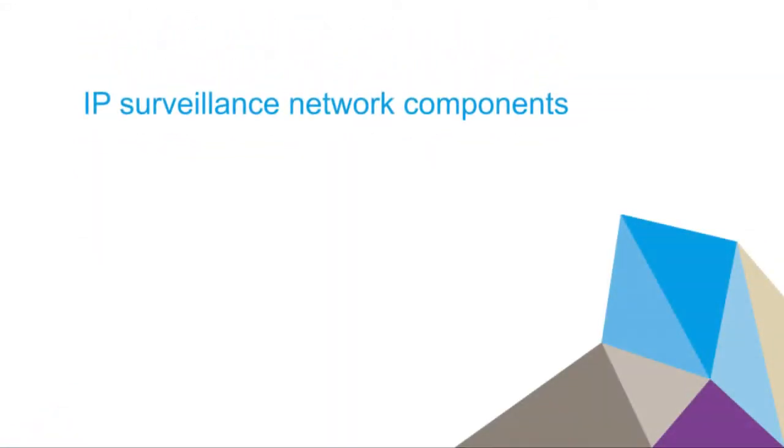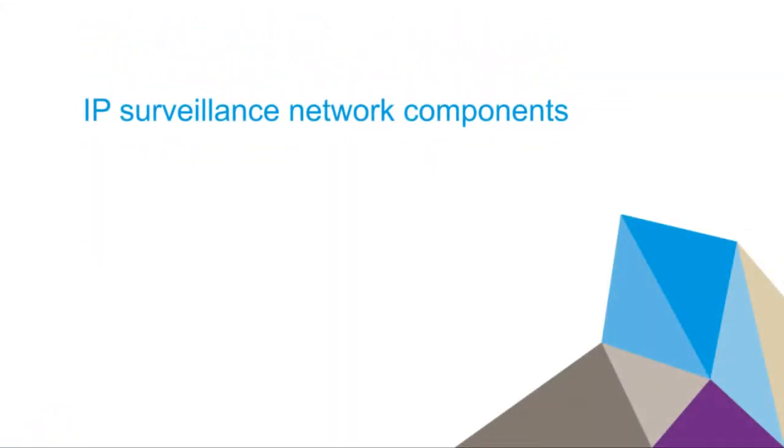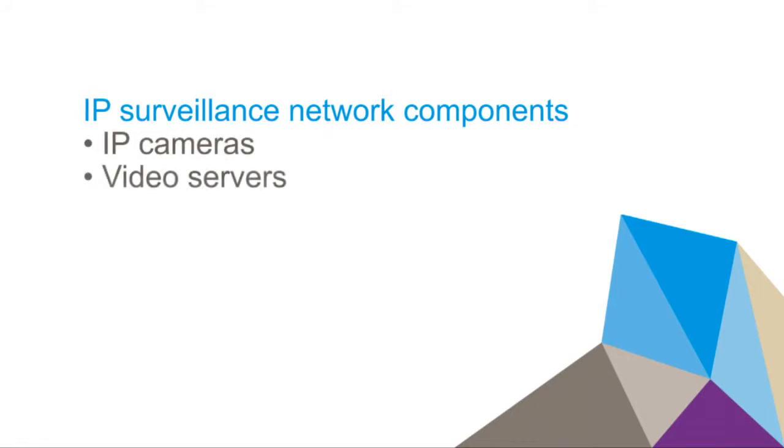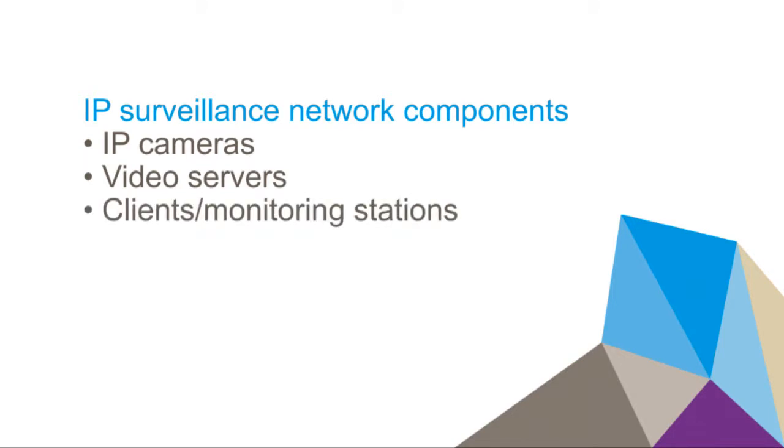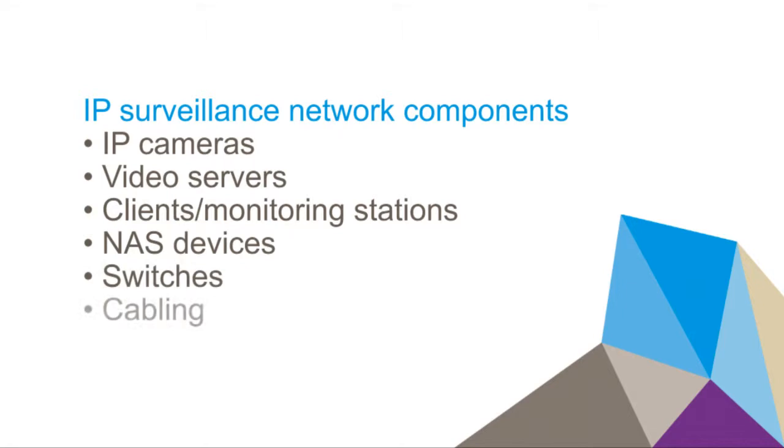No matter what the size of an IP surveillance system, it will always include one or more of the following components: IP cameras, video servers, clients or monitoring stations, NAS devices, switches, and cabling.